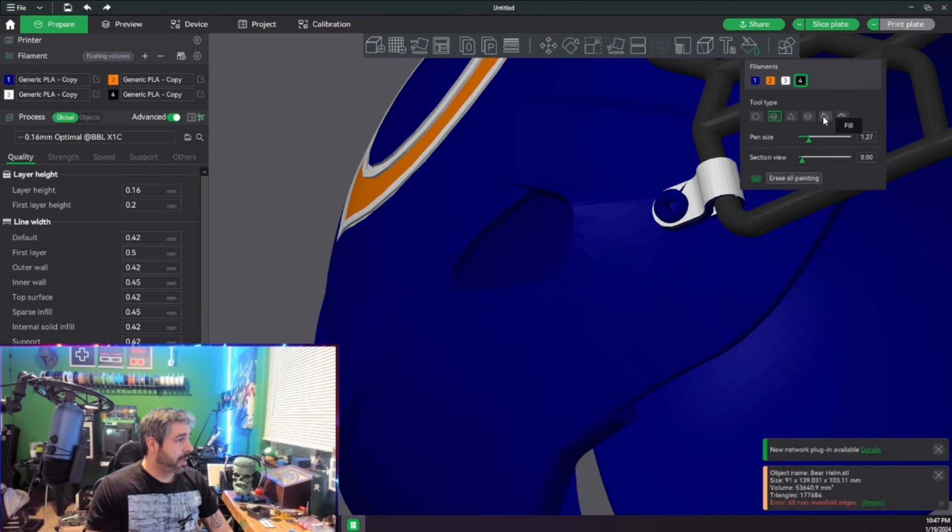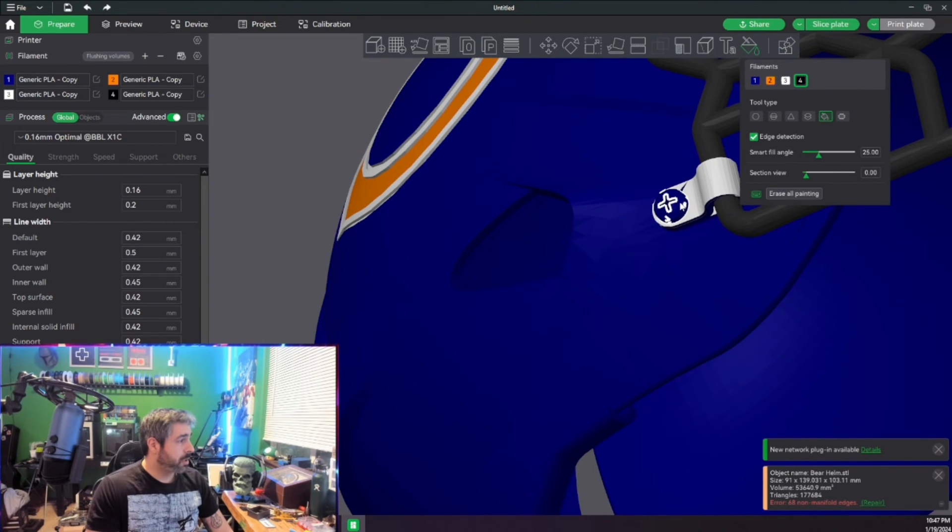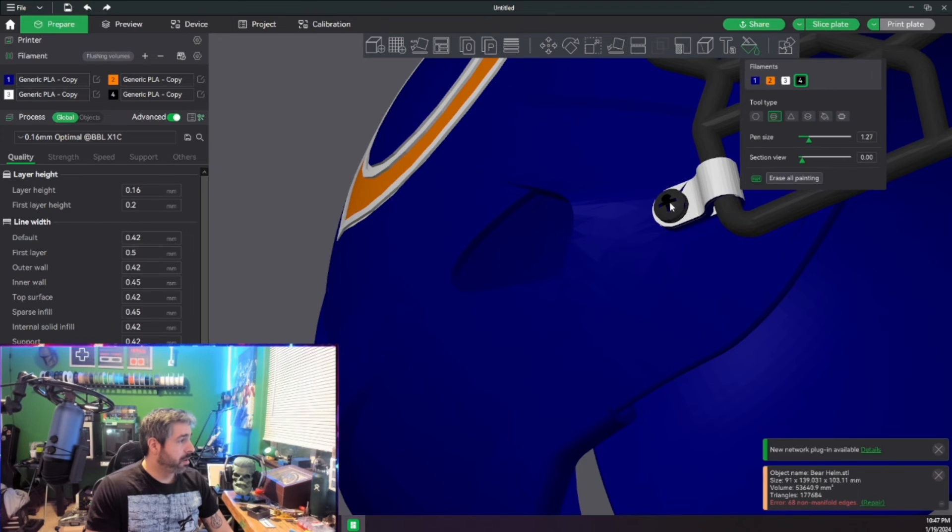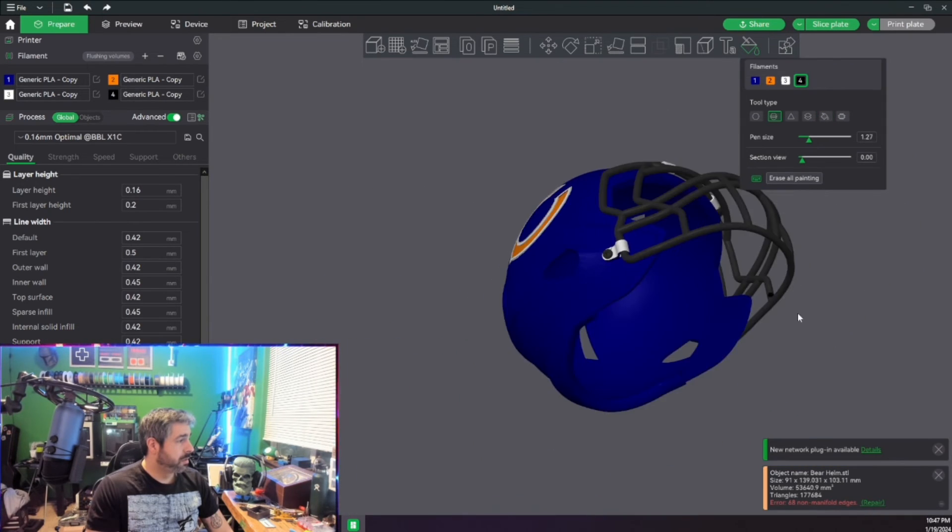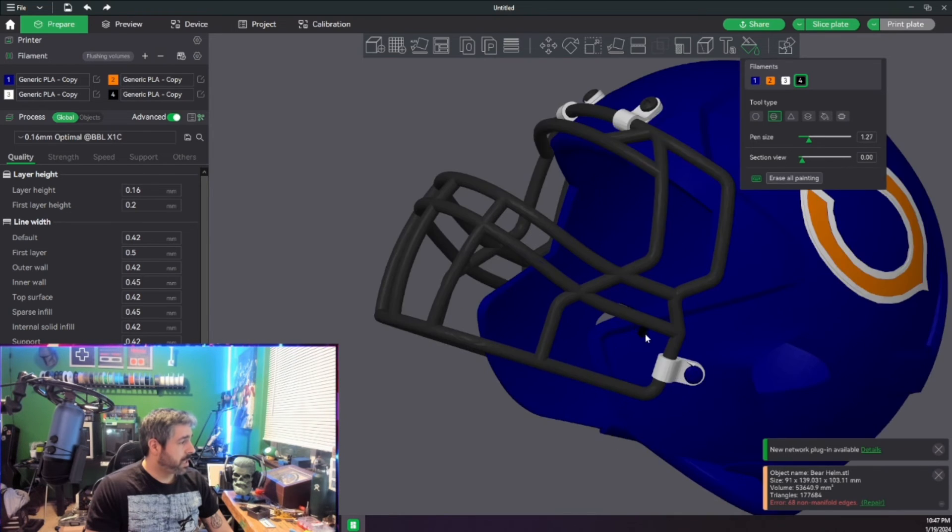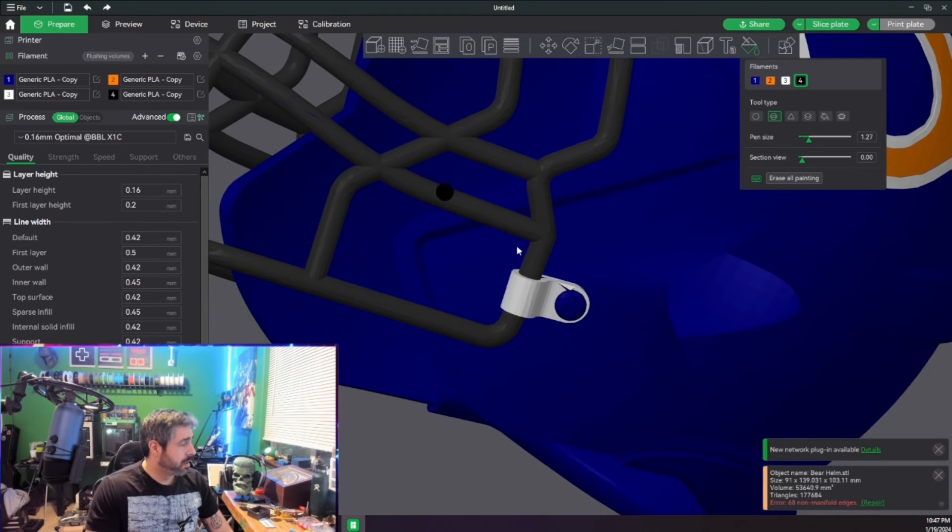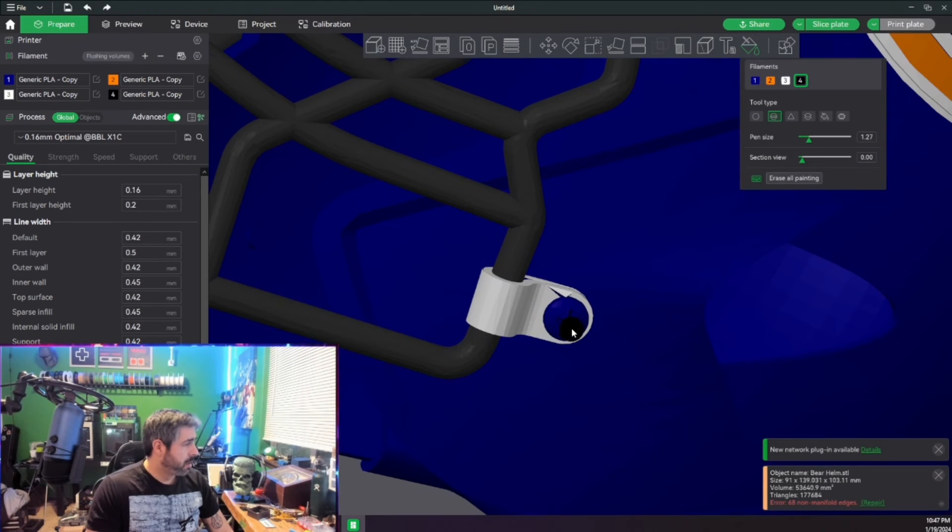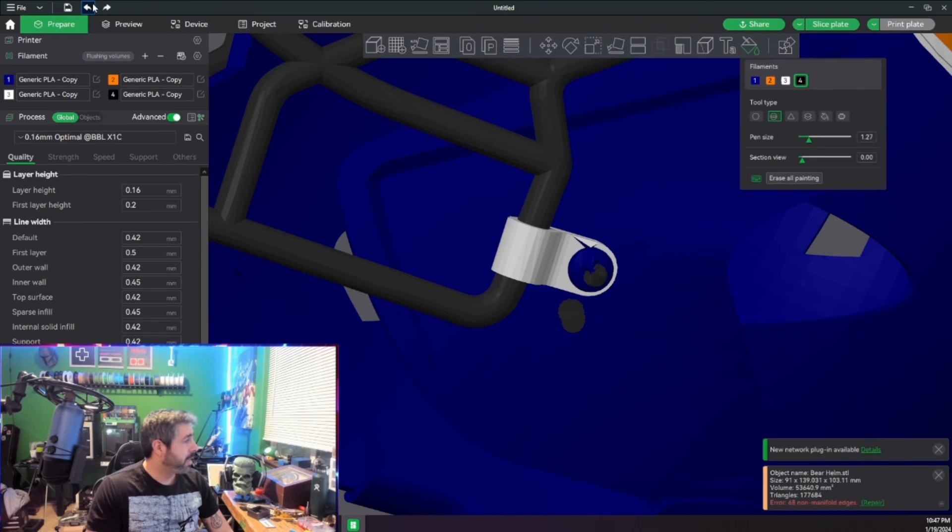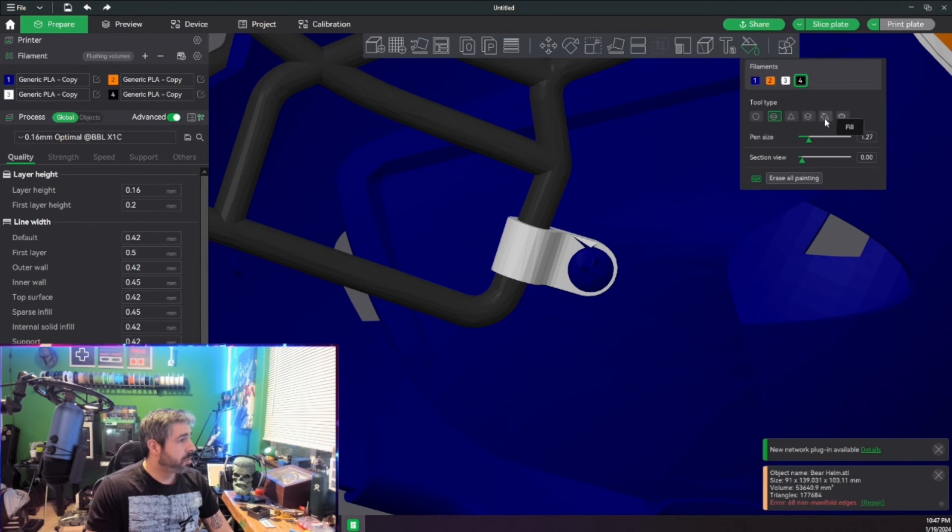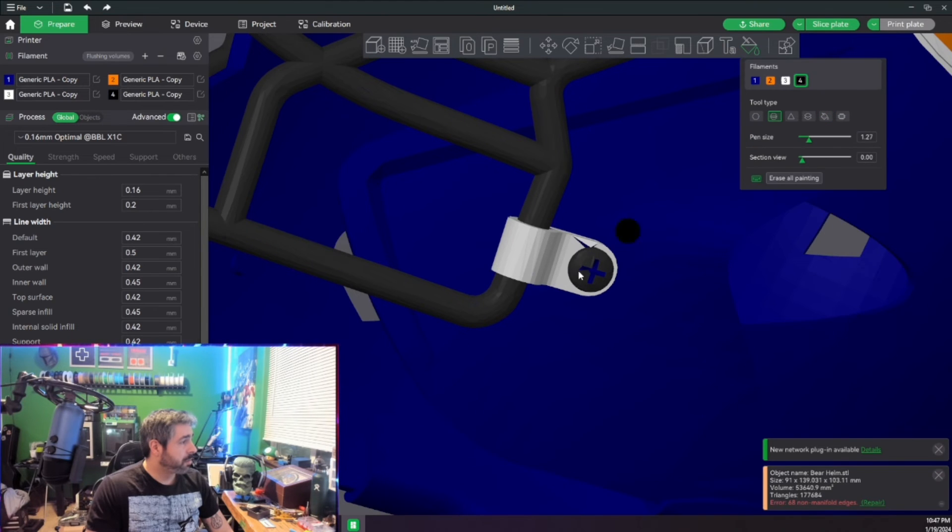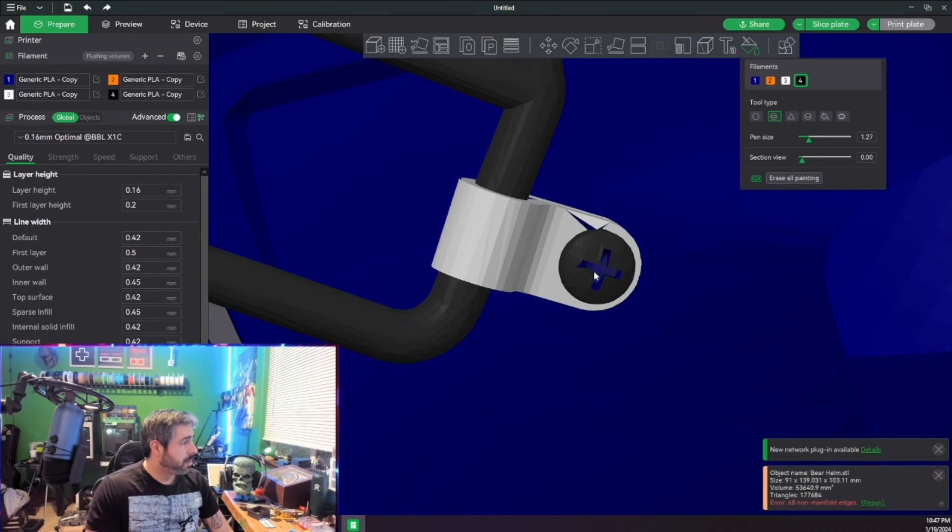I'm going to go ahead and click the paint brush. We want that. And then we want the sphere. Just like so. One more time. Oh, too many clicks. We're going to paint first and click later. There we go. Just like that.